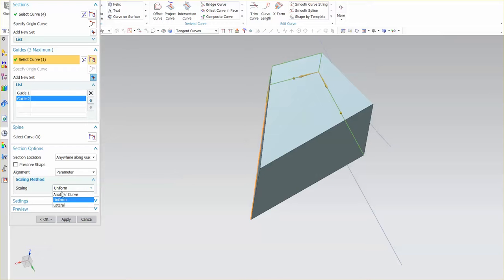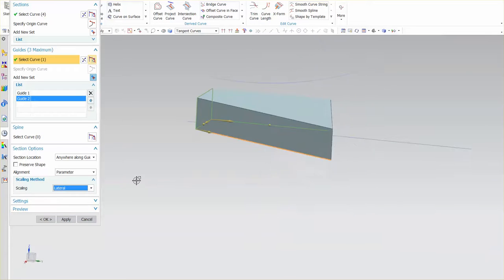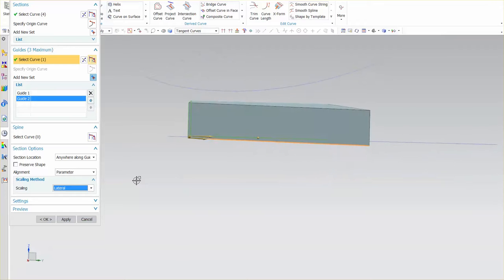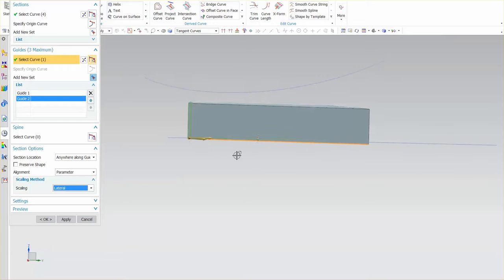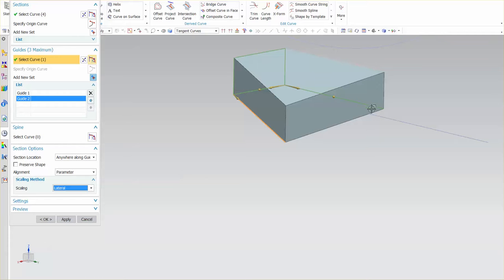Here I can change this and say lateral and what this means is that it doesn't matter how far apart or close together they get. The height is always going to be maintained. So the only thing that changes is the actual width.